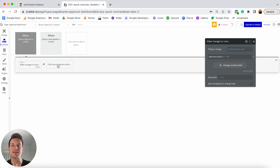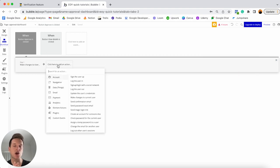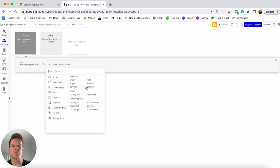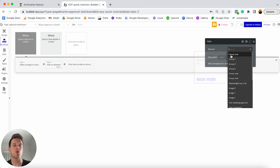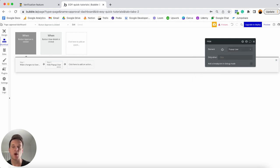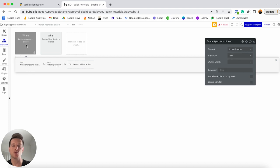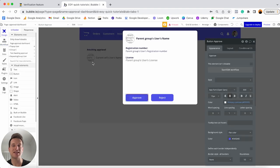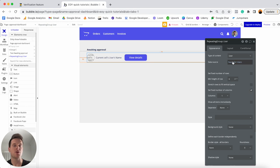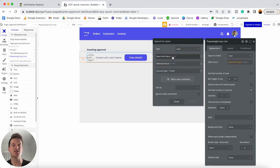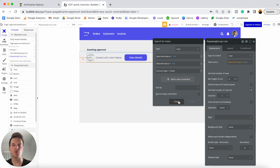I'm going to select the workflow trigger, head to the event color, and set it to green so I can easily identify this as the approval workflow. One thing to note is that once the user's approved_status has been set to yes, they will no longer be visible in our repeating group, because we're only searching for users where approved_status is no — so that automatically removes them from the list. Now the last thing to do is build the workflow to reject someone.